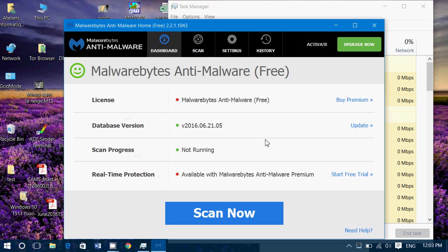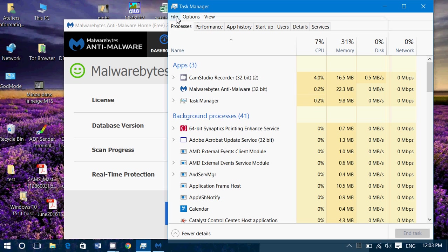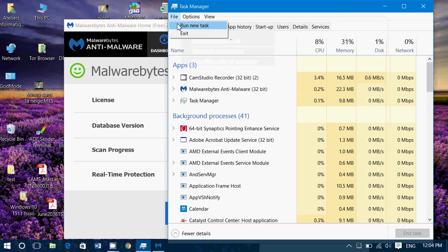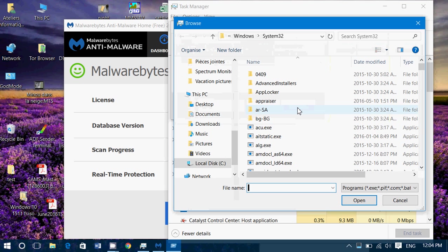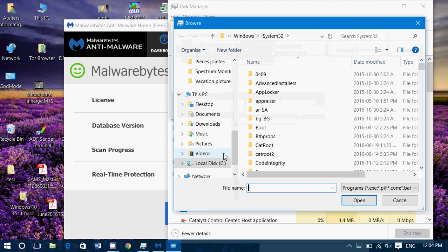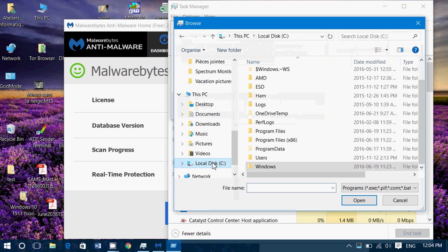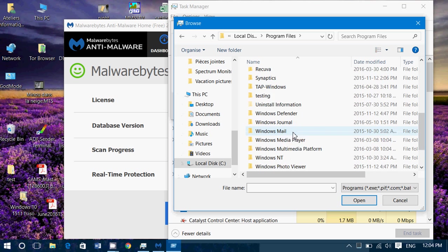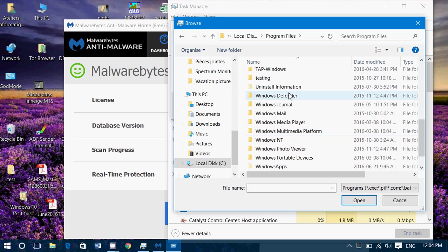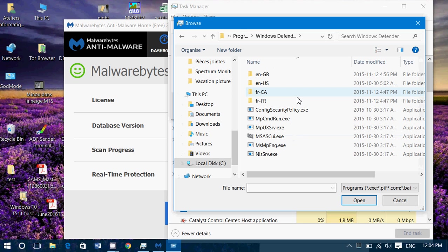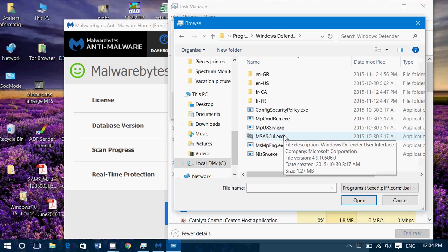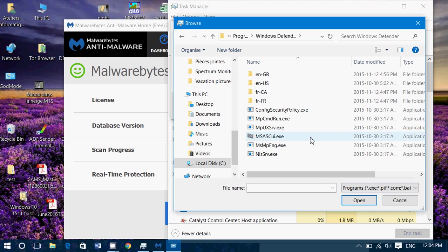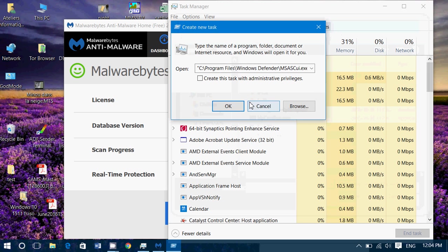If it's another antivirus, they're usually in Program Files. For example, if it's Windows Defender, simply go to File, Run New Task, click Browse, go to your C drive, and check in Program Files or Program Files (x86). Search for your antivirus there. Here's Windows Defender and the Windows Defender antivirus software. So if I click here, click Open, click OK, you'll see Windows Defender is going to be there.